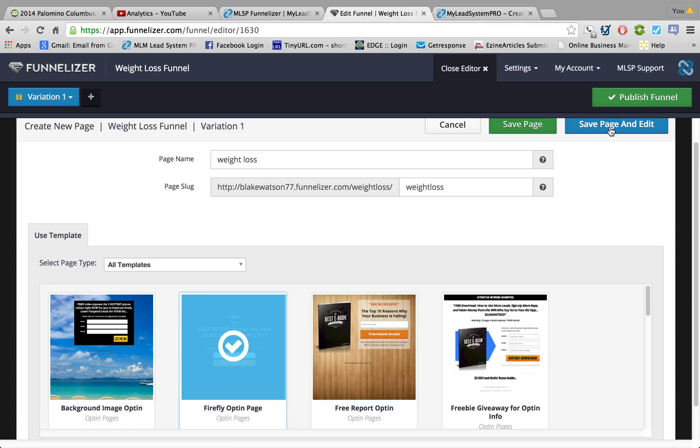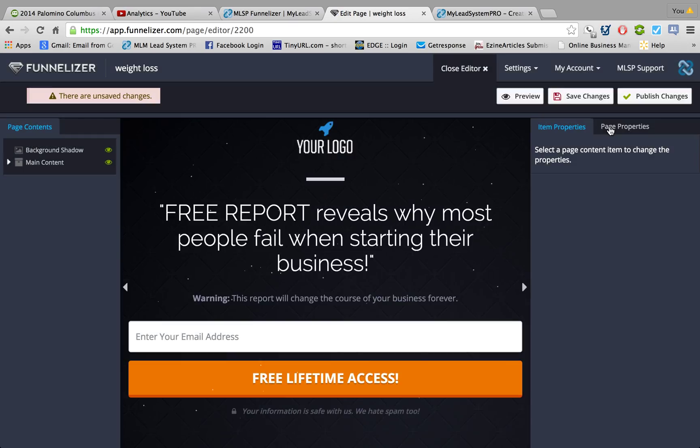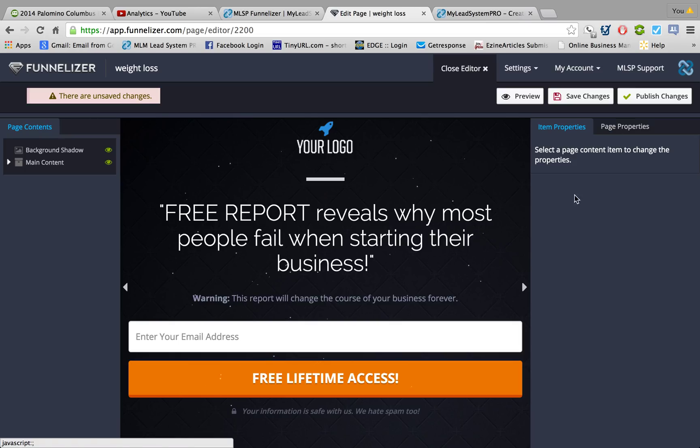Now what I'm going to do is hit Save Page and edit. This thing is really amazing.